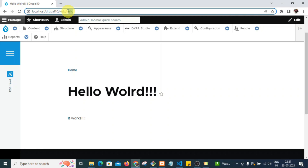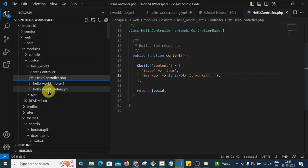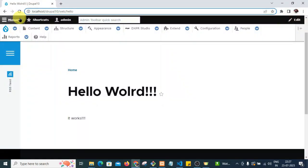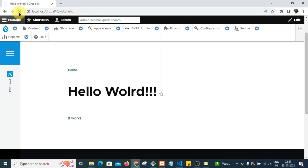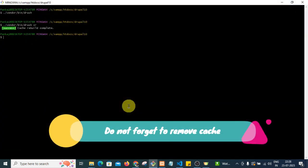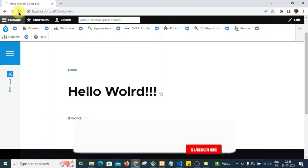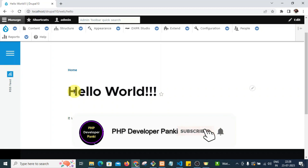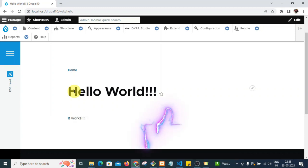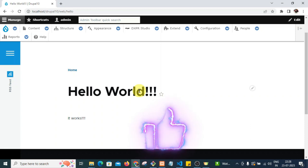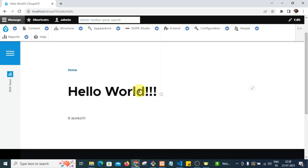I hadn't saved the file, so the page was still showing the old content. I need to clear the cache for the changes to reflect — cache is now cleared successfully. After reloading the page, it is now showing the correct spelling. I hope you understood how to create a custom page. If not, please write in the comment box and I will explain. Thank you, bye bye.